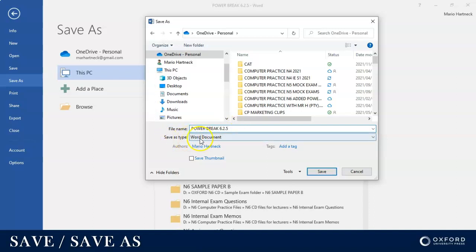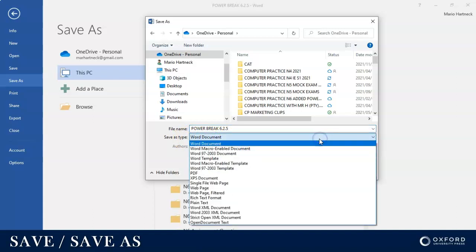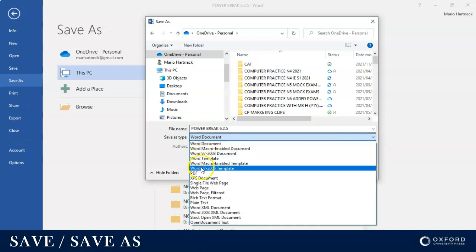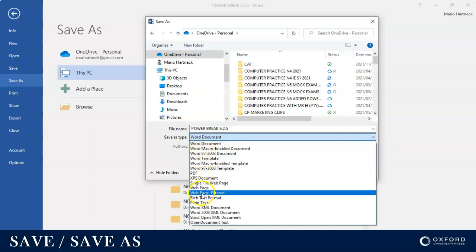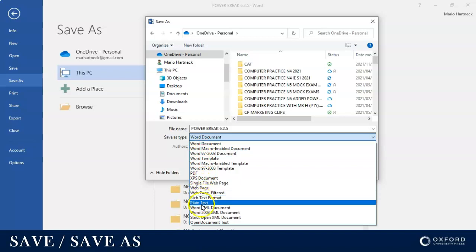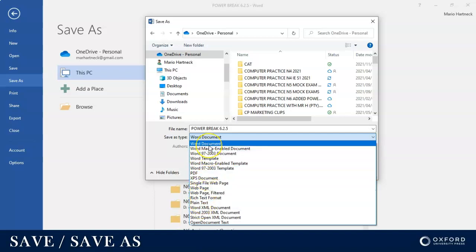Here at the bottom when I give my file a name, I can actually choose what type of document do I want to save it as. Currently it's a Word document, but if I click on my options I actually have quite a few options that I can choose to save in what format I want to save the document as.